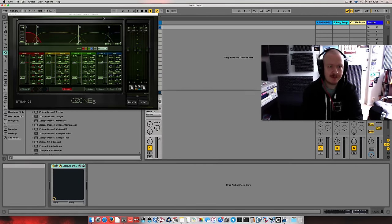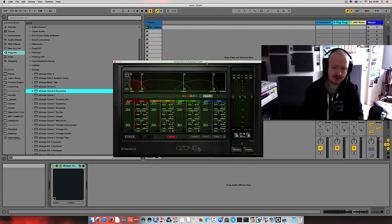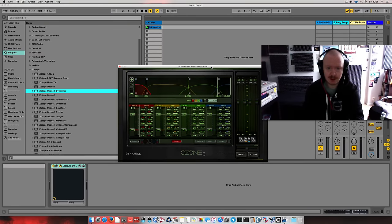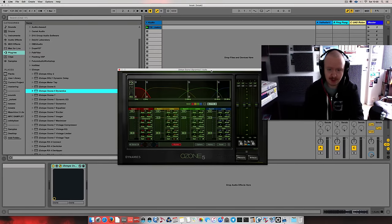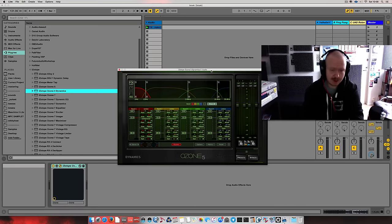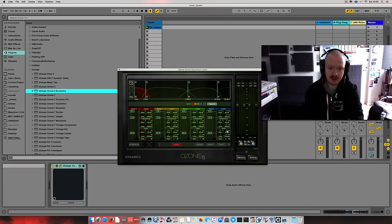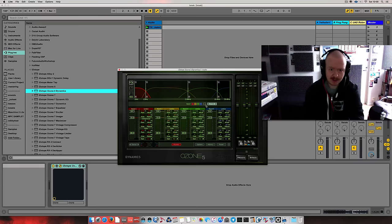Yeah. The dynamics module of Ozone 5, sadly, it's not included in the current Ozone version in a way that I would like to use it for this purpose. I mean, because for this purpose, I'll be using a gate.